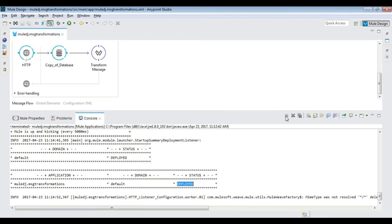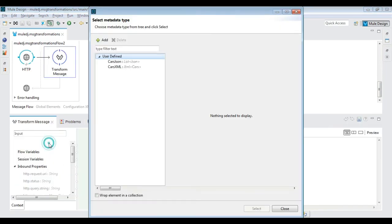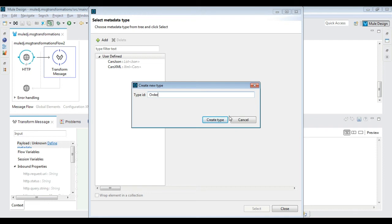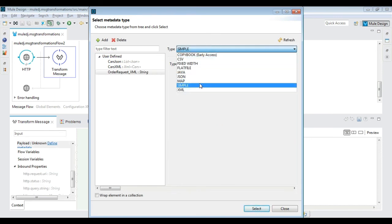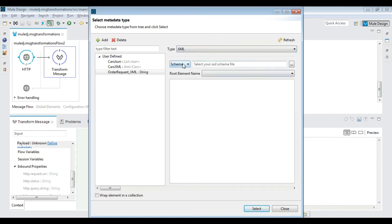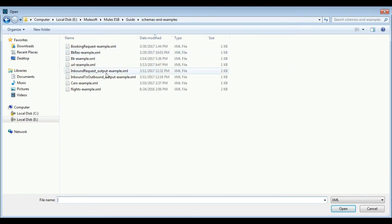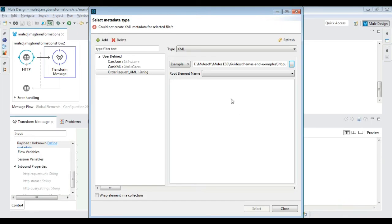Finally, create another flow to do XML to XML transformation for a repeating node mapping using DataWeave. Set both source and destination payload metadata, and then script the DataWeave as shown to accomplish mapping for repeating nodes at source and destination.